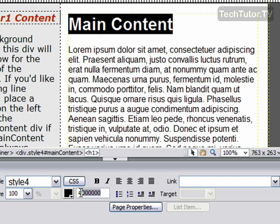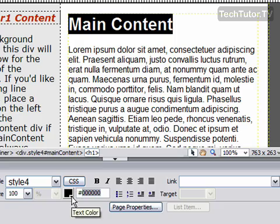Now if you already know the hexadecimal color of what you'd like to use, you can type that in here, press enter, and it's going to apply that color.